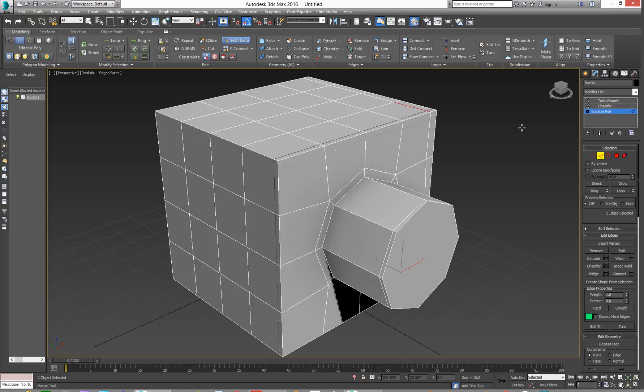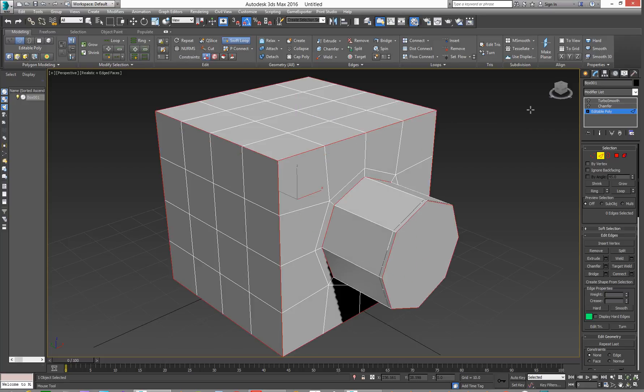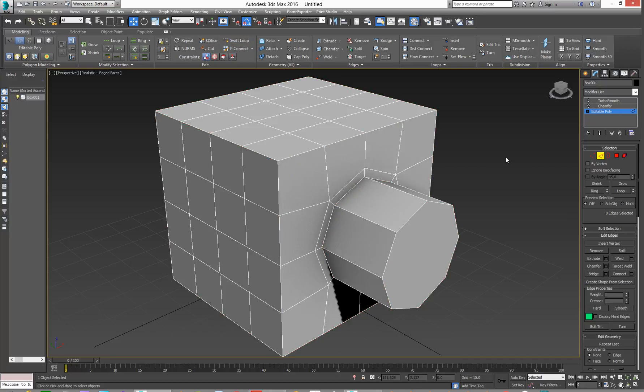We'll undo that though. One more. Okay, get rid of that and turn off Swift Loop. Okay, we've just got back to where we were. You can manually add your edges in.